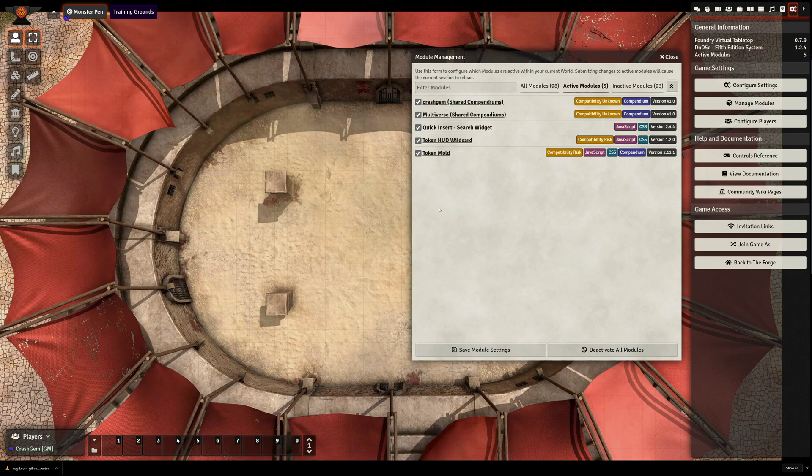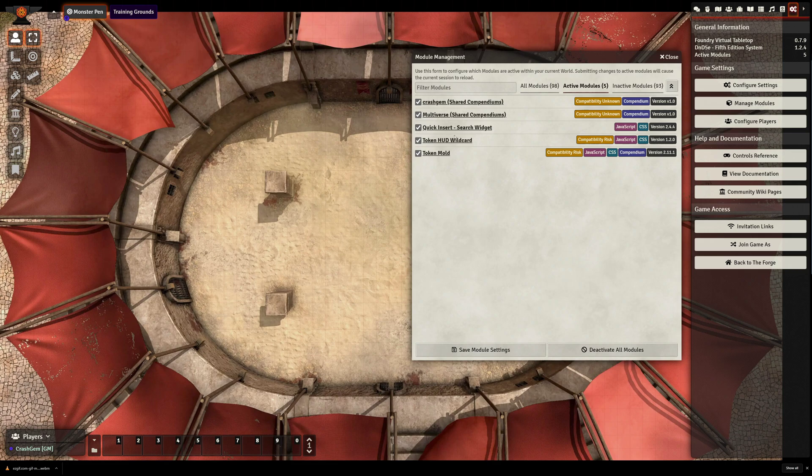So I'm in my test world right now, and the only mods that are currently active are my Compendiums, Quick Insert to allow me to search my Compendiums quickly, and the two mods we're going to talk about today.